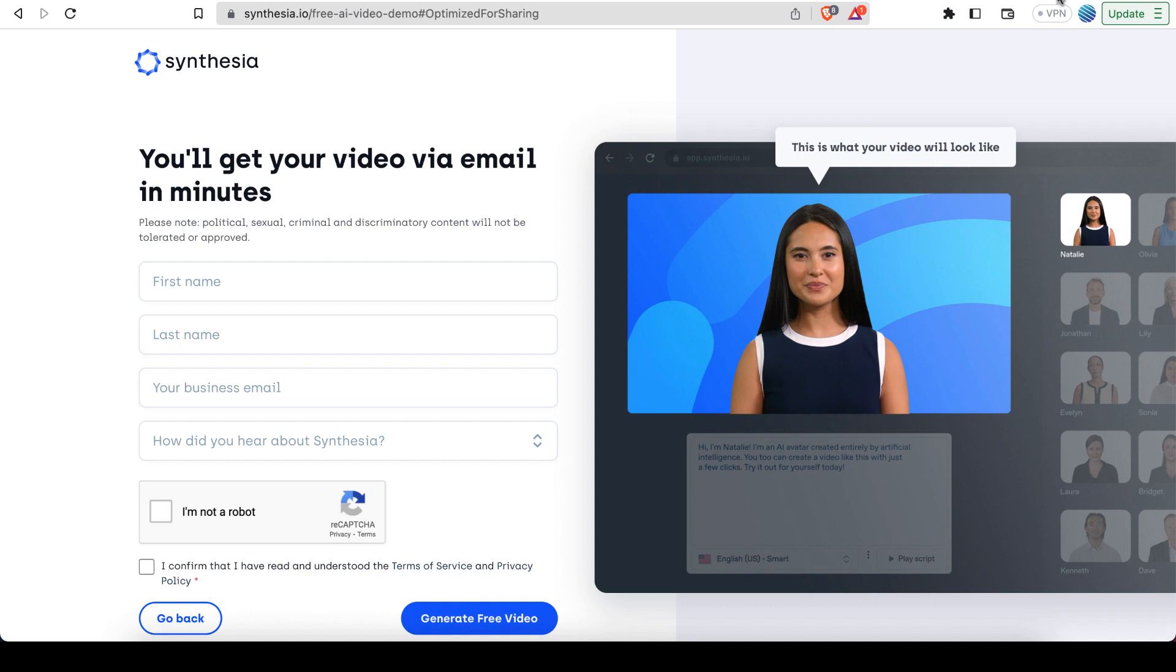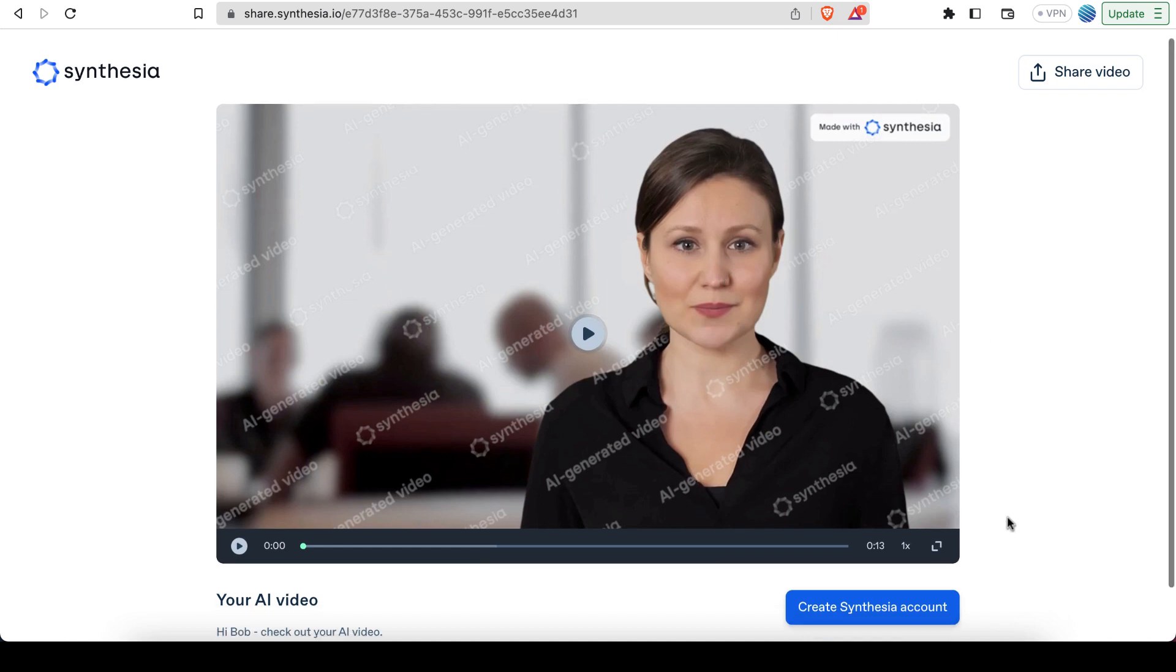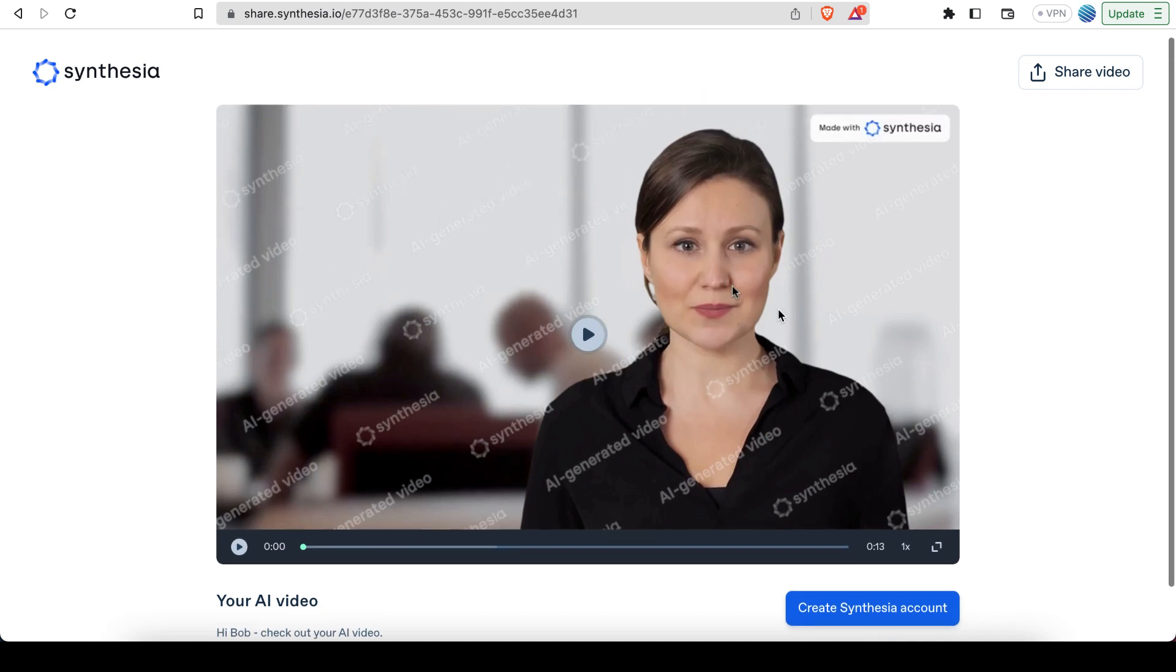And then you will get a link to a video like this. So I've already done this. So I have a different person in my video. But basically, you just have a video of a person saying whatever text you put in the box.